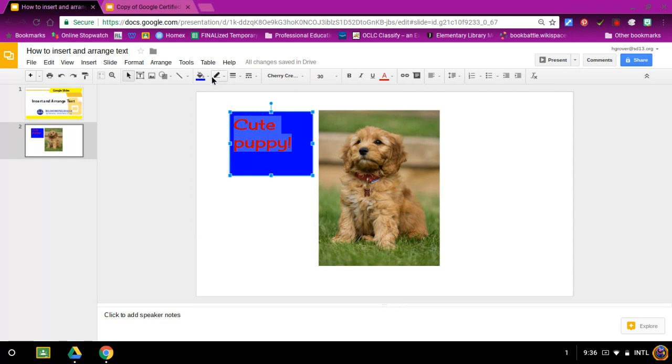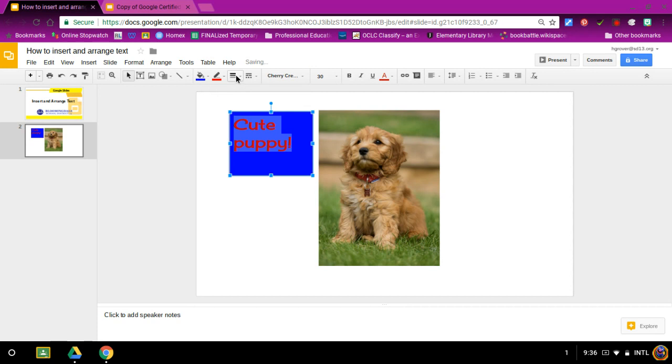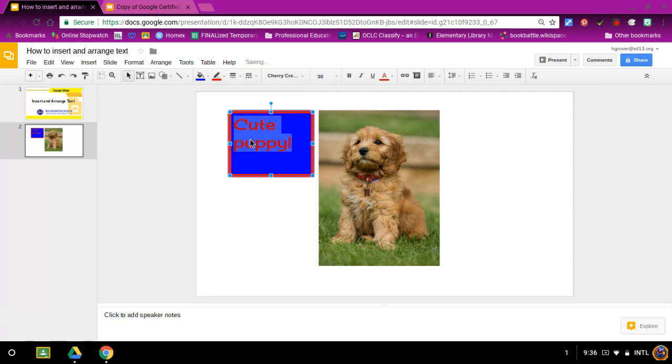You also can pick the border color and even the border weight and how thick or thin you would like that text box to be for the border.